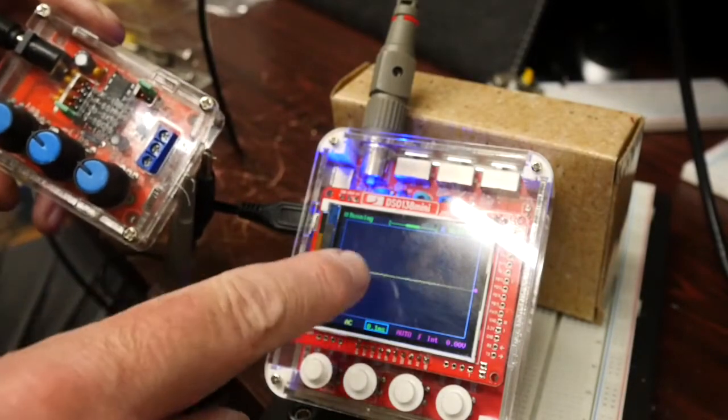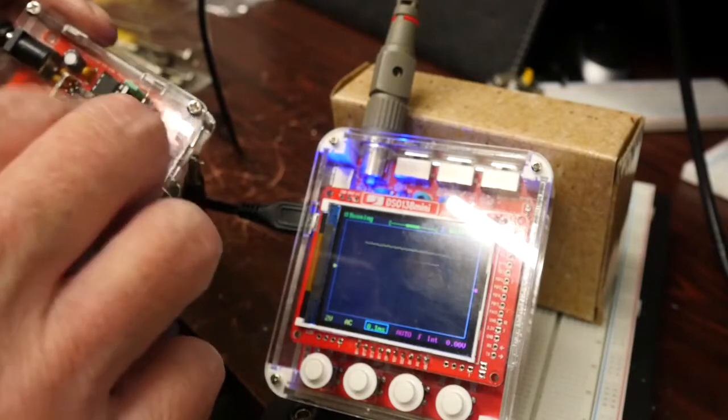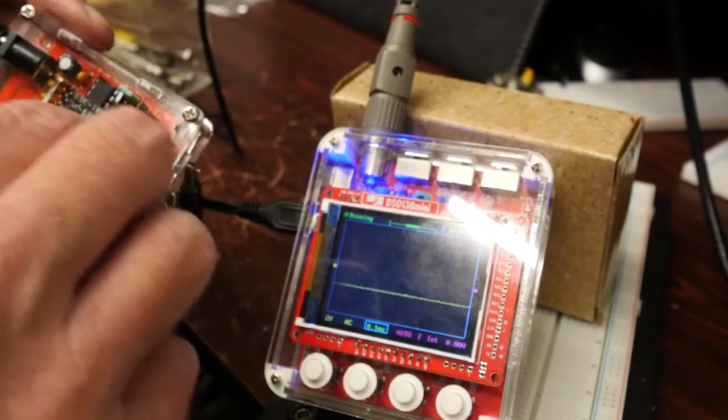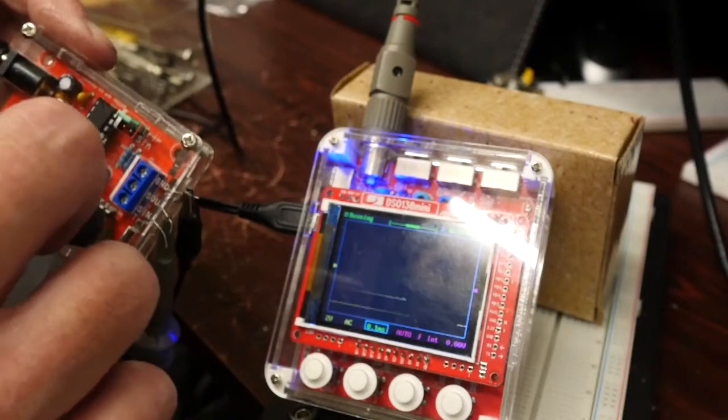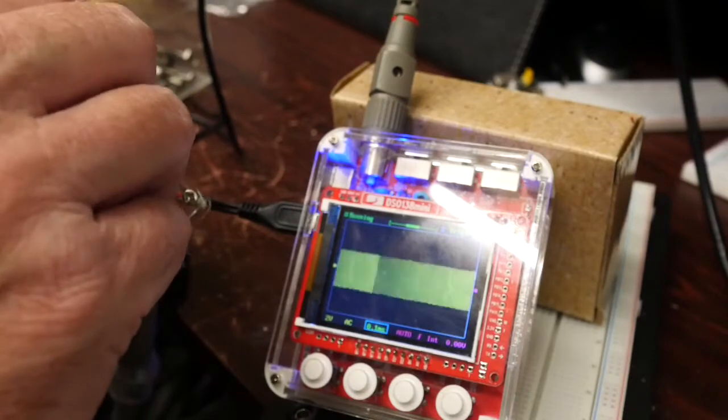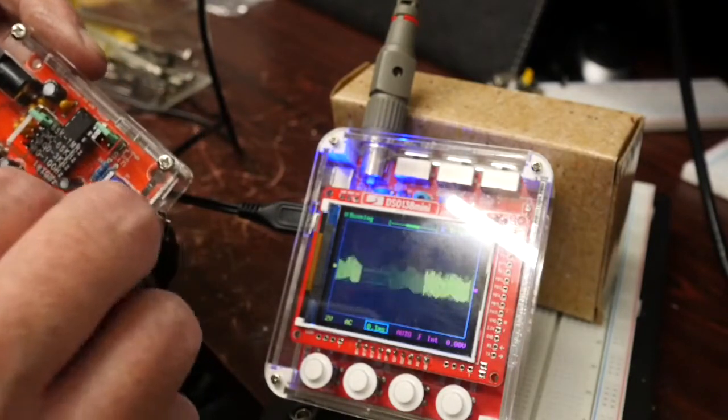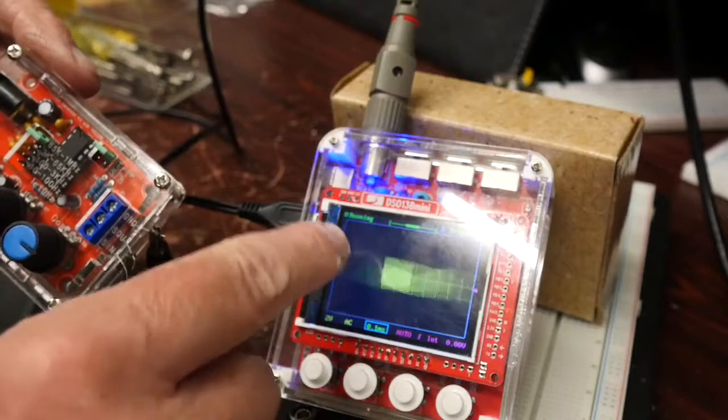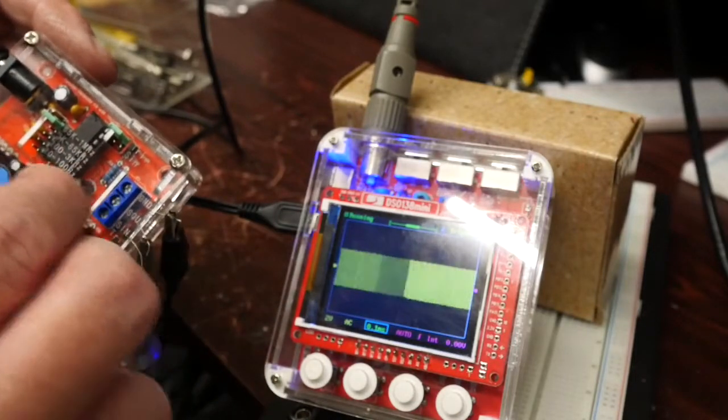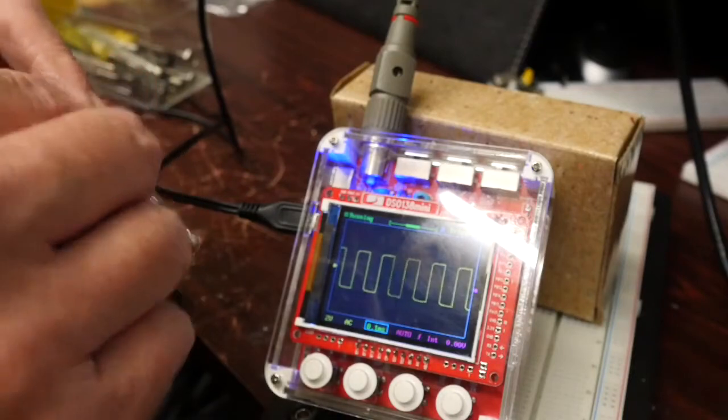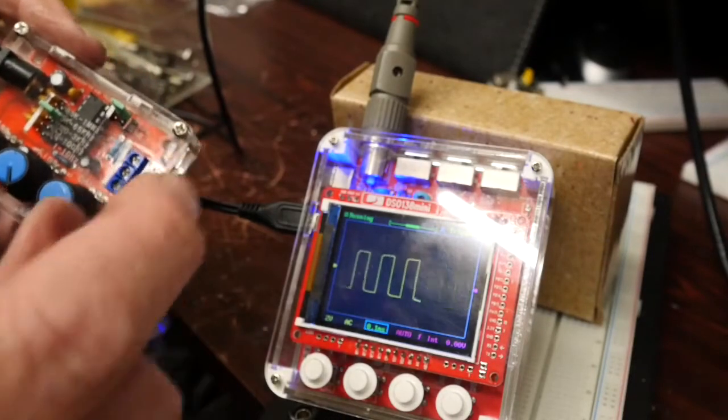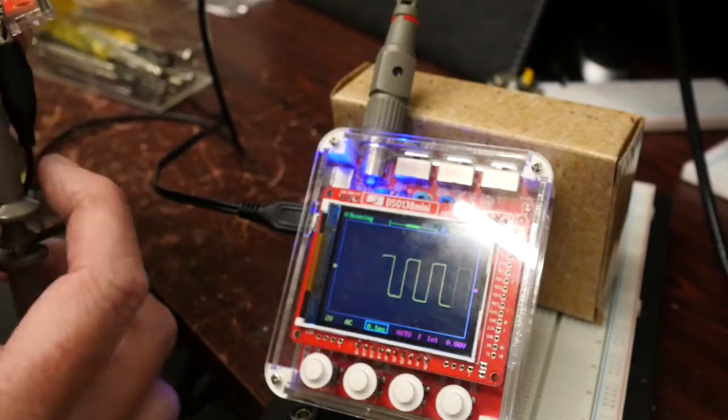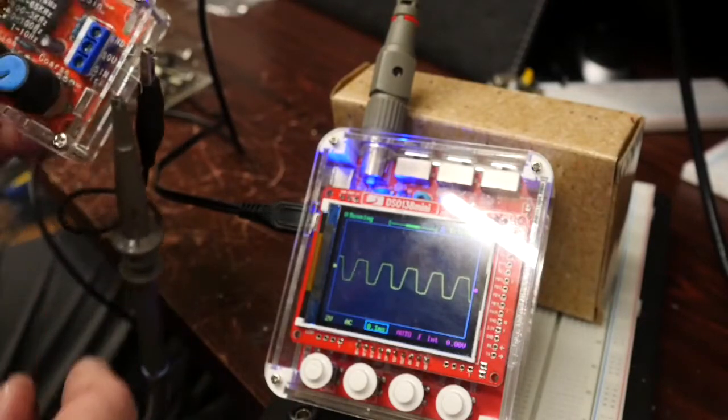It goes right from 10 hertz. I won't bother messing about with the time base on the DSO 138, but you can see that's about 10 hertz. Then it goes right up on here, right at the top end to one megahertz, which is actually beyond the bandwidth of the DSO 138. But it certainly seems to be working fine on all the frequency ranges.